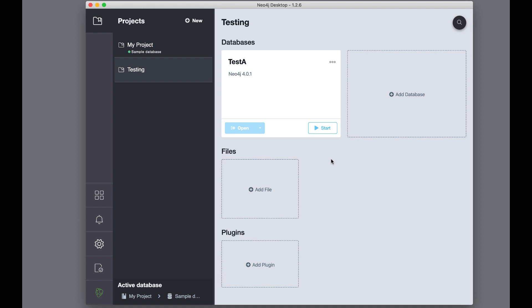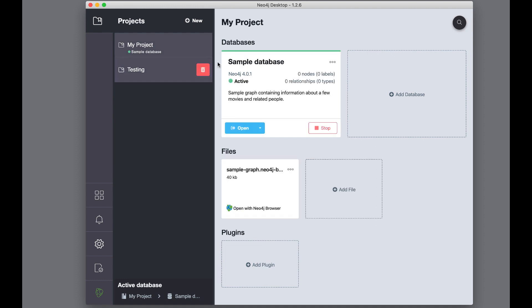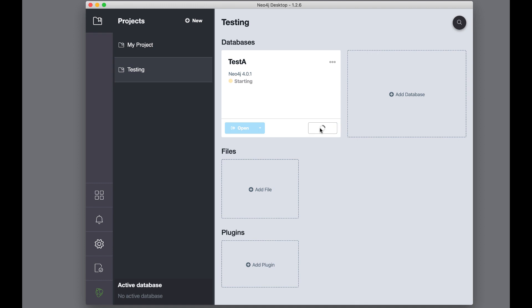Here, we see that the Neo4j sample instance for my project is active. We must stop the instance so that we can start the instance for the testing project. We start the test instance. And here, we see that the test instance is now active.